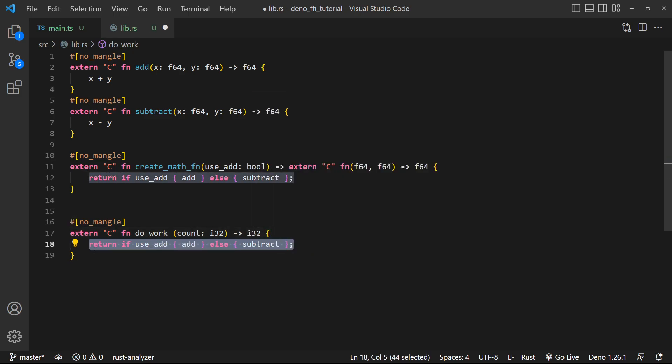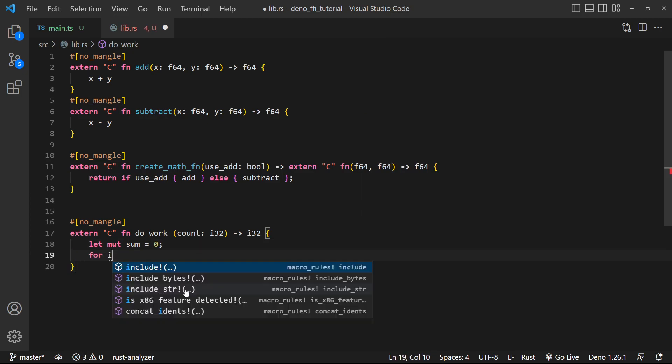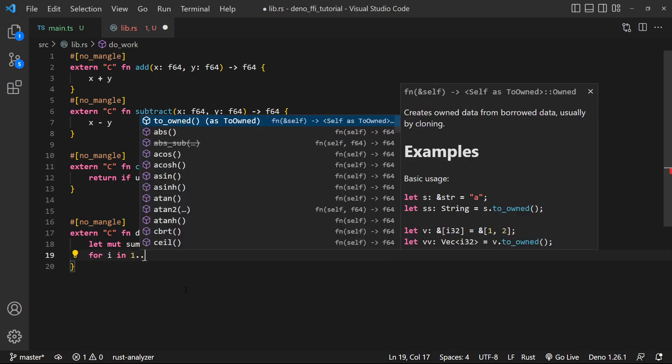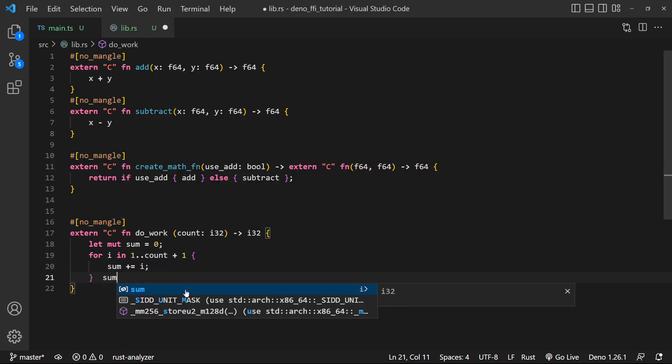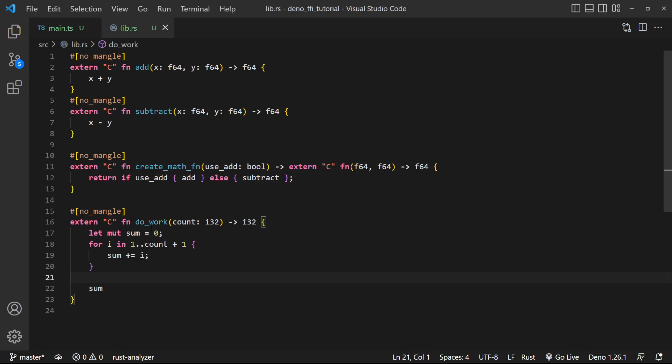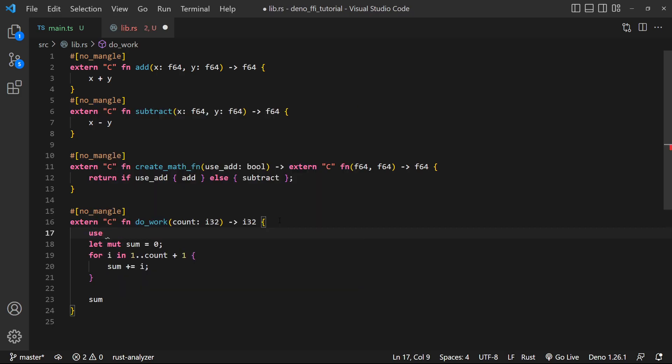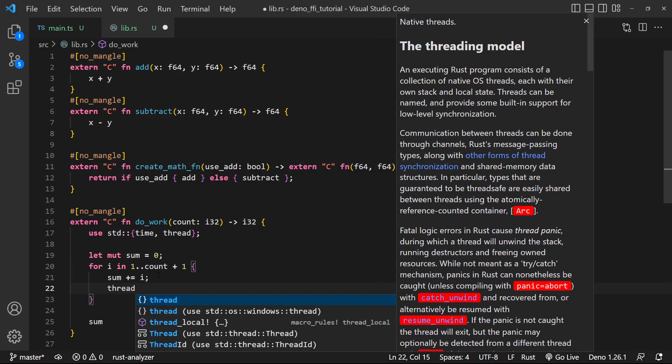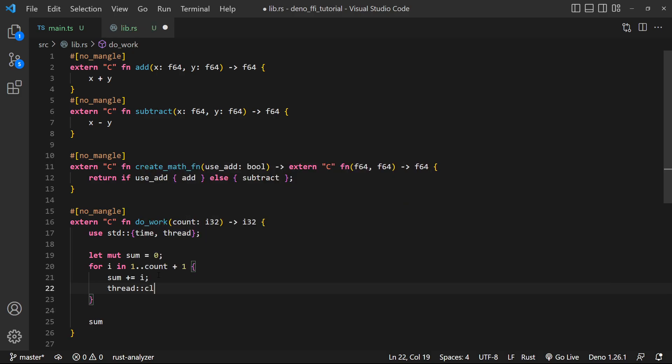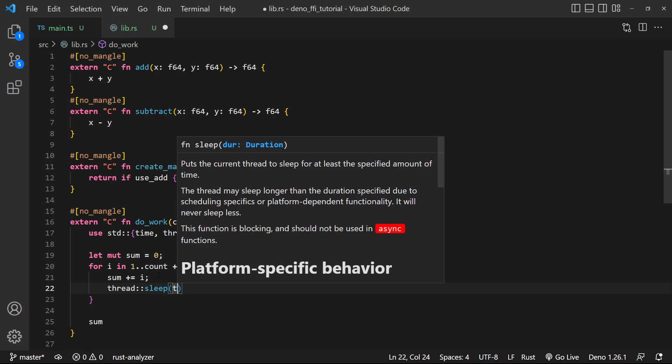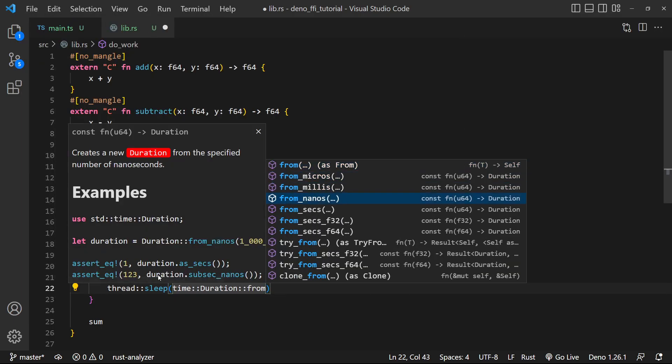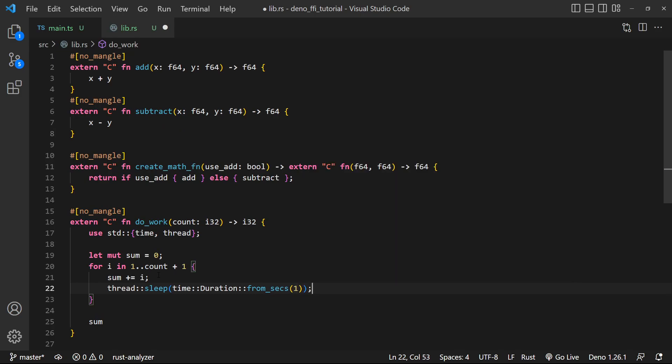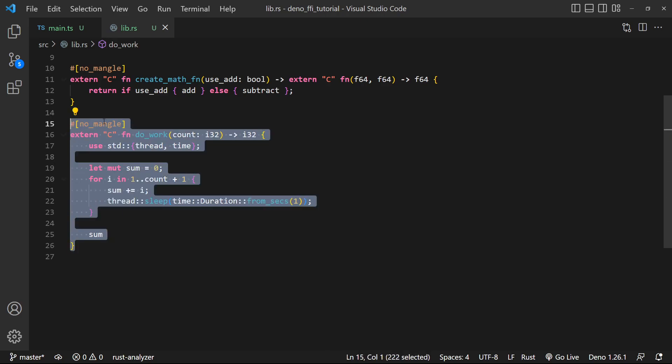And let's say we're just going to iterate a whole bunch of times and keep track of the sum. So let mut sum is equal to zero. And we're just gonna do for i in 1..count plus one. And we're just gonna do sum plus equals i. And we're just gonna return sum down here. So we have this function that does work. And let's actually just add an arbitrary time delay on it as well. So we're gonna use std time and thread. And what we're gonna do is we're just gonna sleep for a second each time. So we're gonna do thread.sleep. And we're gonna sleep for time duration from, let's just do one second.